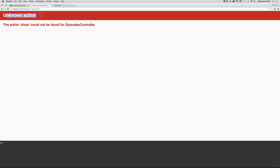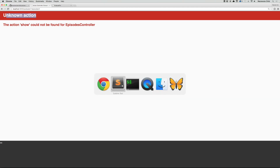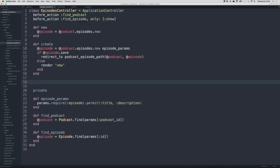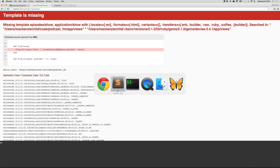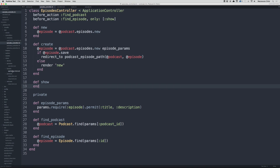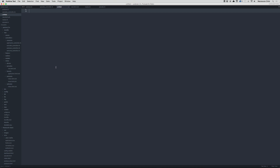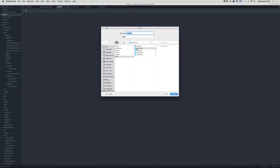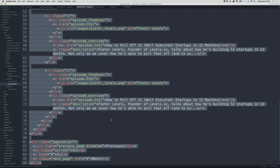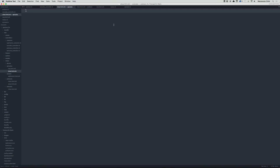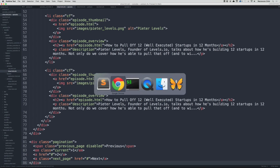Now we're on the show page but get an unknown action error. Let's go under the create method and define def show with end. After refreshing we get a template missing error, so let's create app/views/episodes/show.html.erb. I'll copy the content from the podcast show page as a starting point and paste it in.